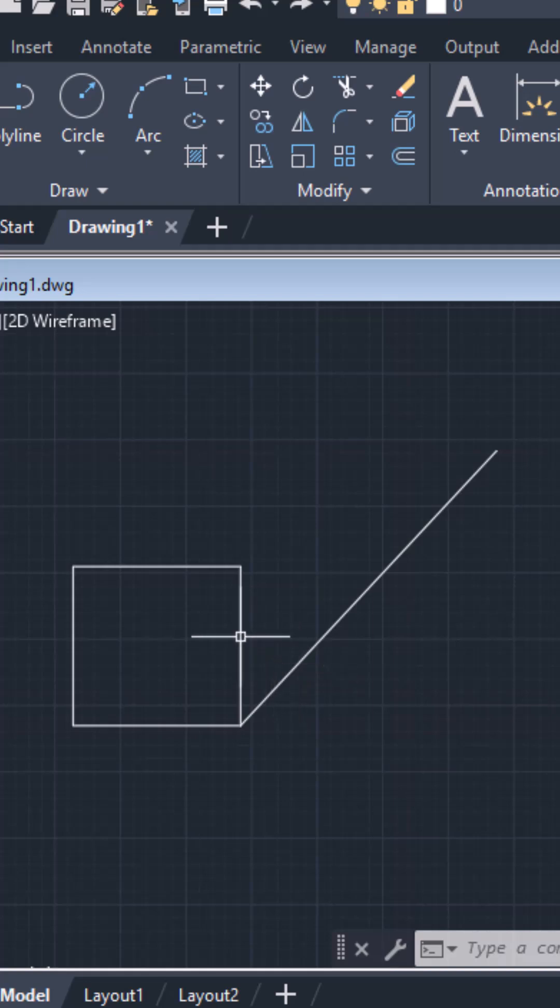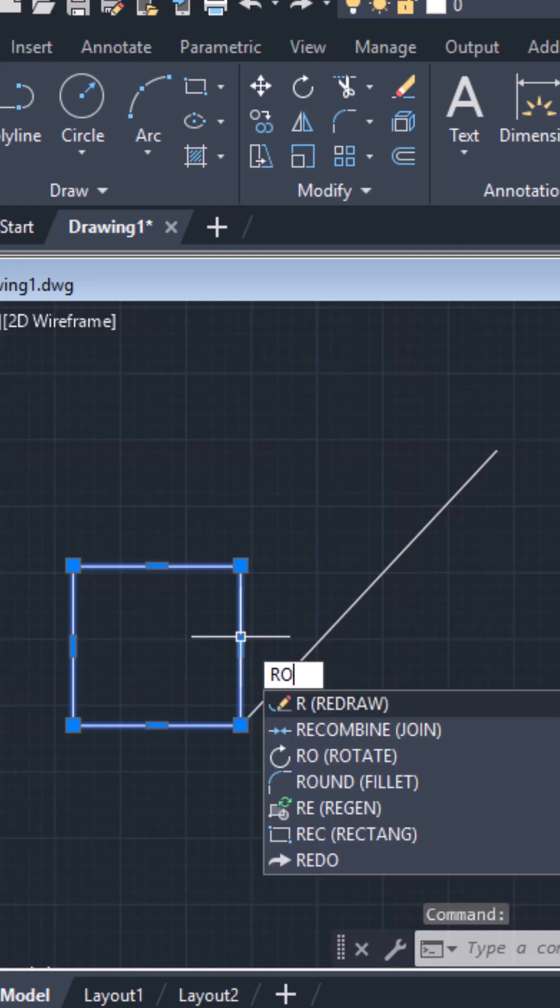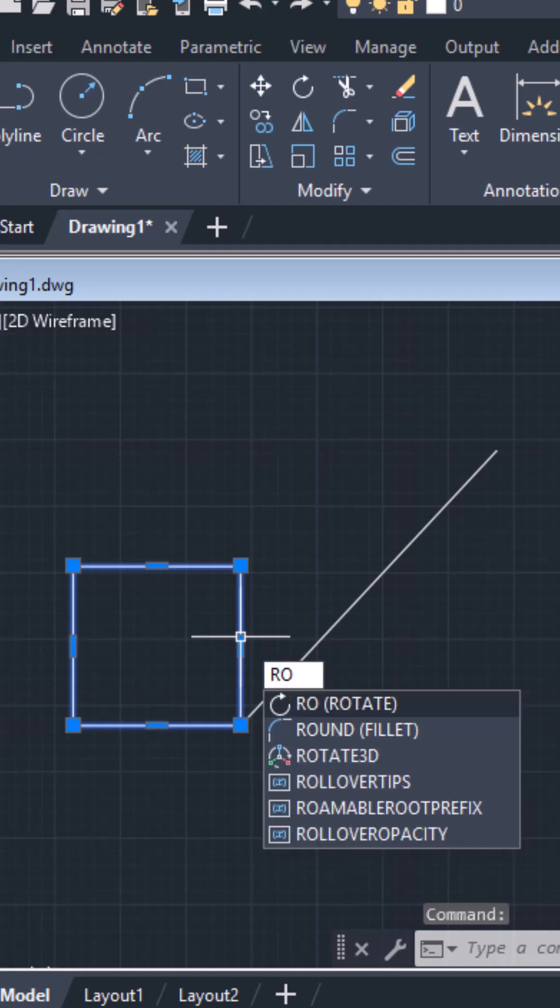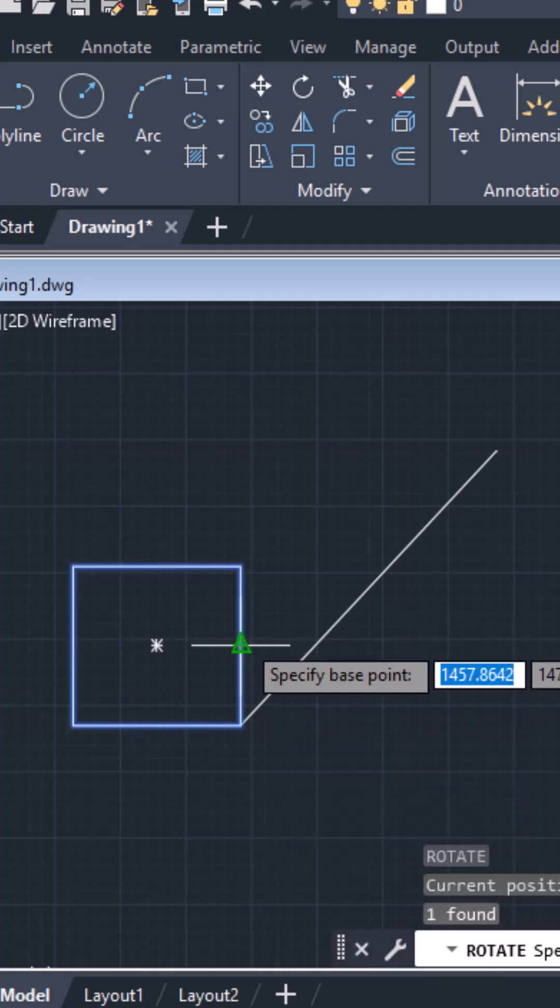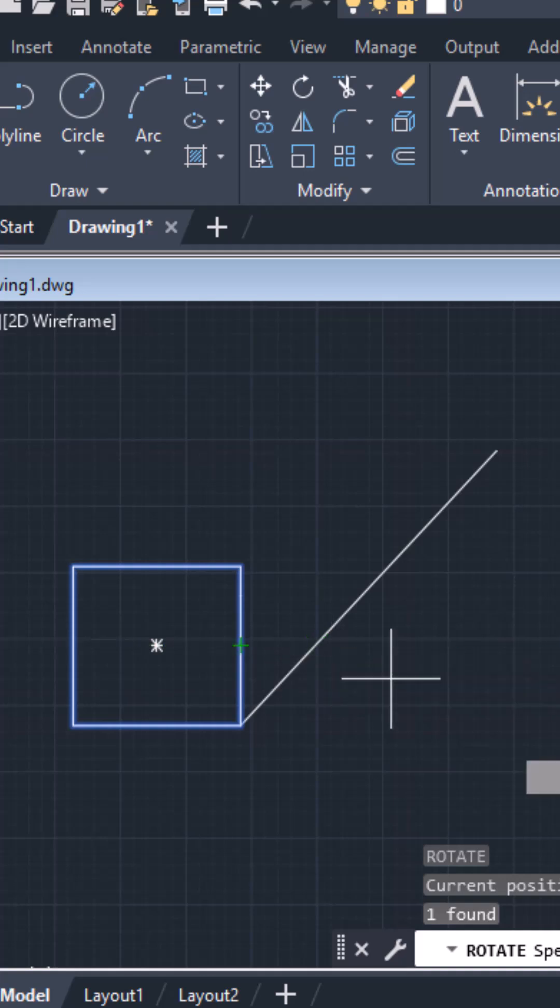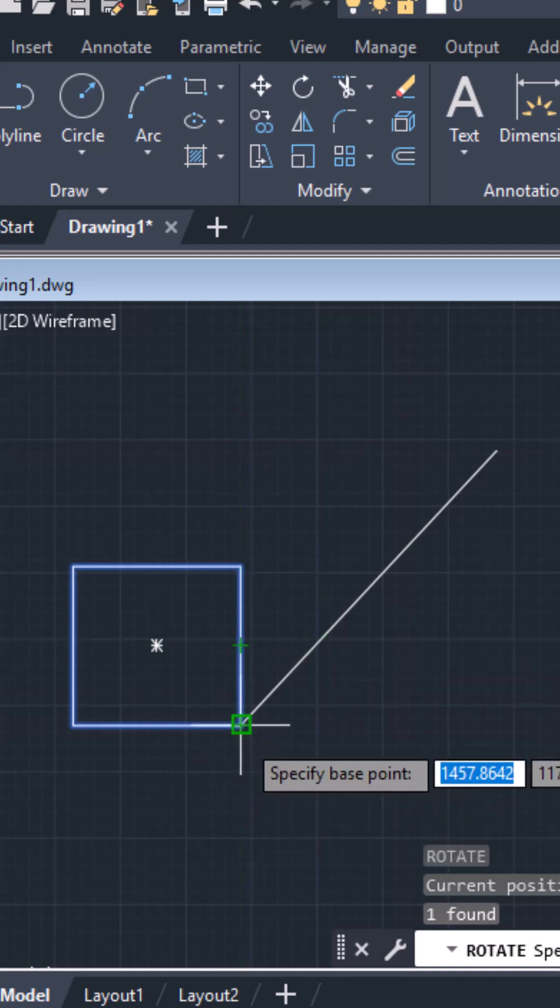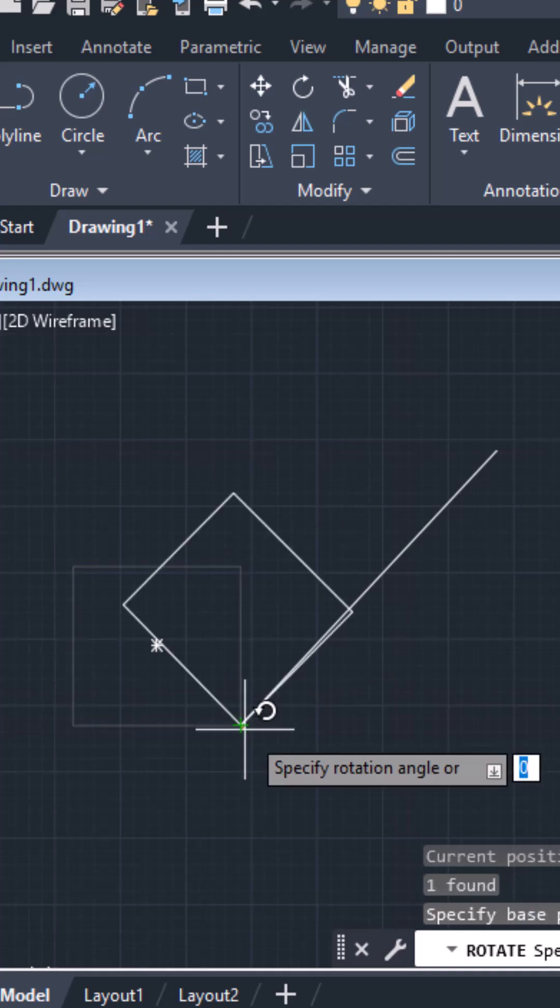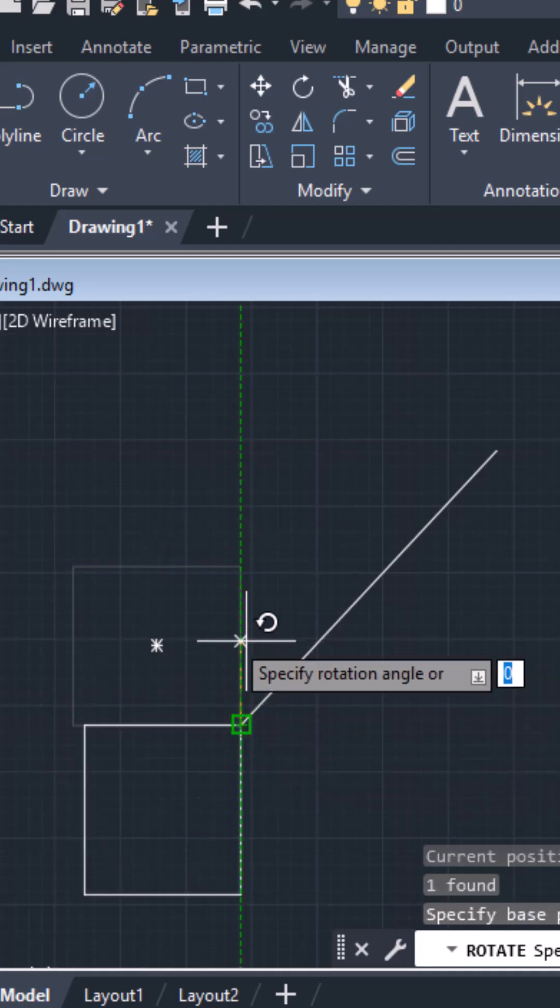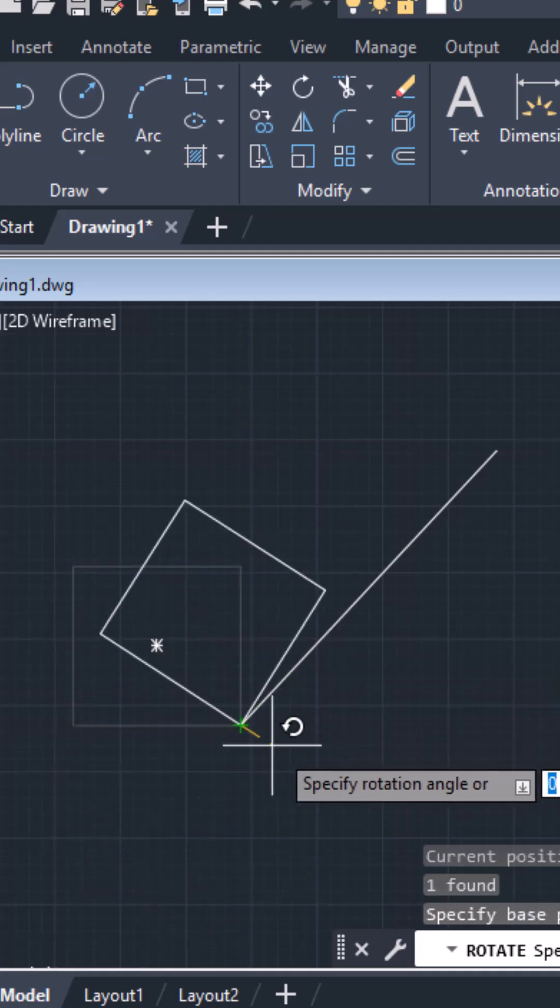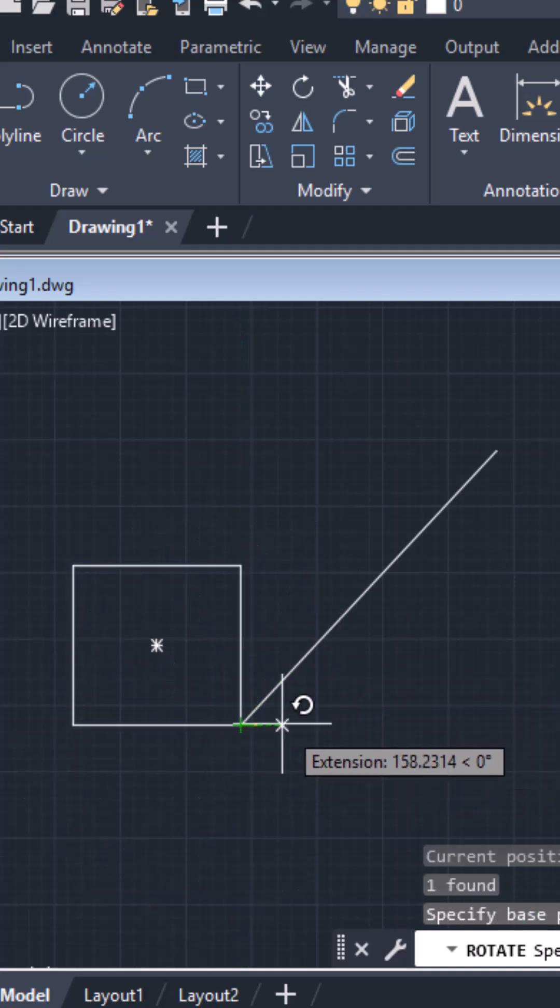First, click on the rectangle to select it, then type RO for rotate. AutoCAD is asking you to specify the base point. This is the base point around which the object will rotate.